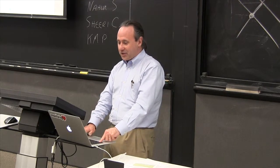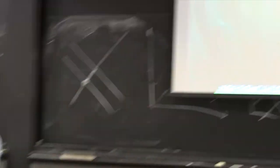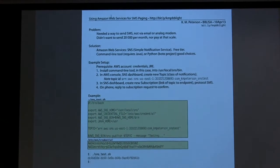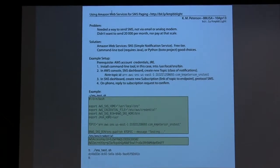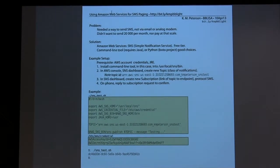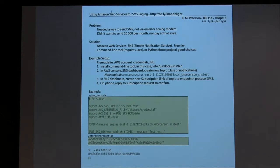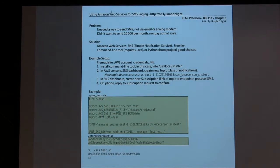So what I actually did was I found Amazon Web Services. Amazon Web Services, one of the Amazon Web Services is a simple notification service, and you can send SMS messages with it. So I thought that was really cool.